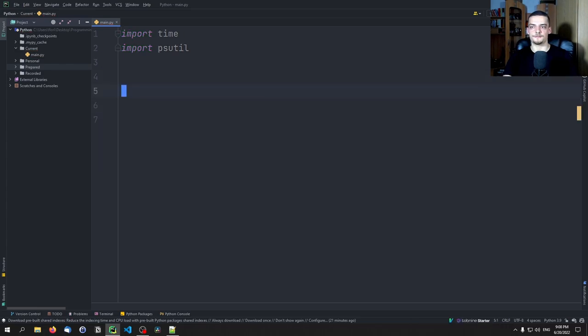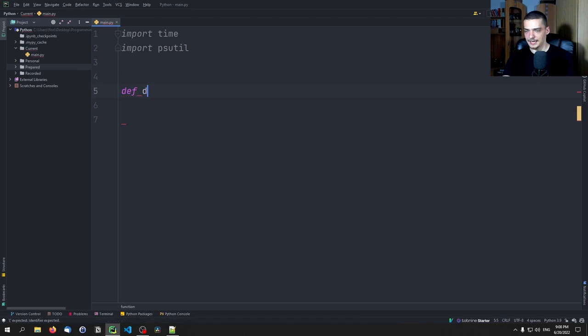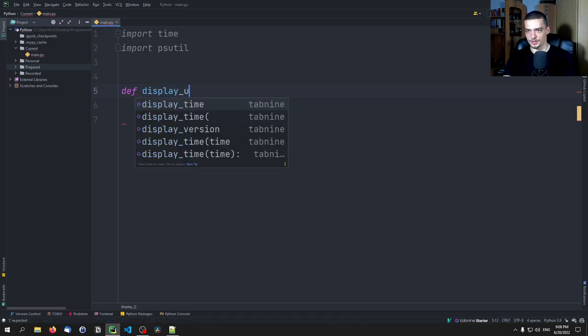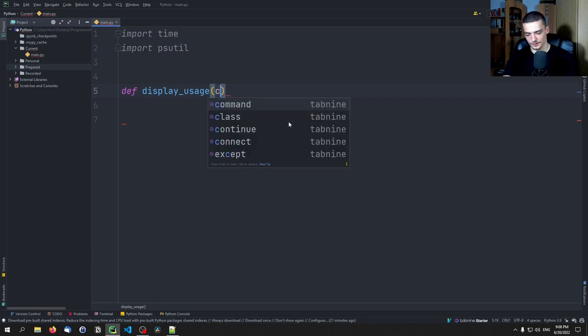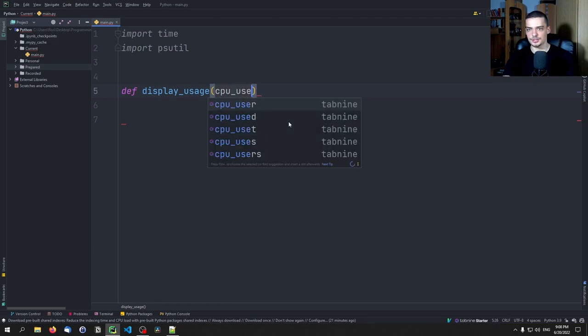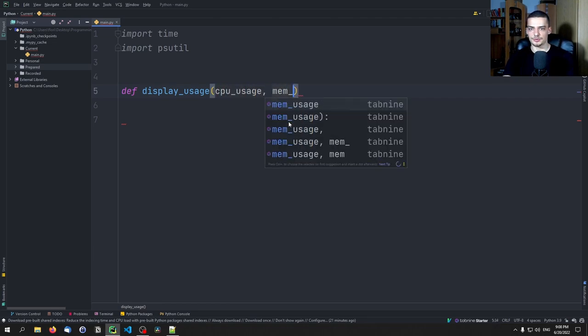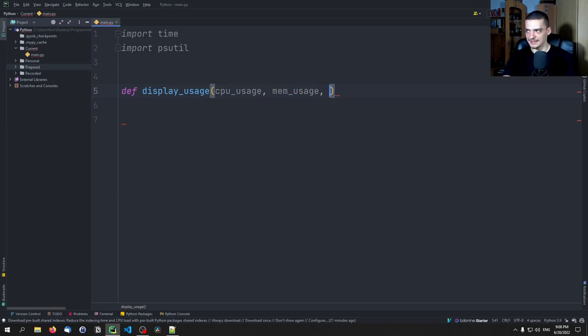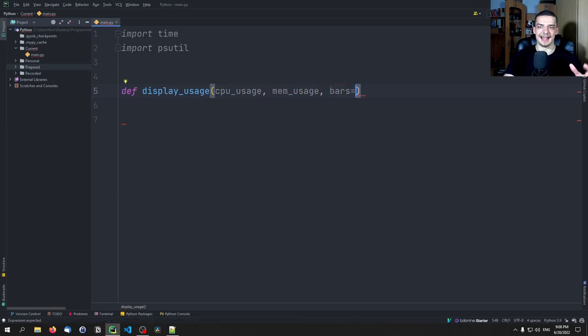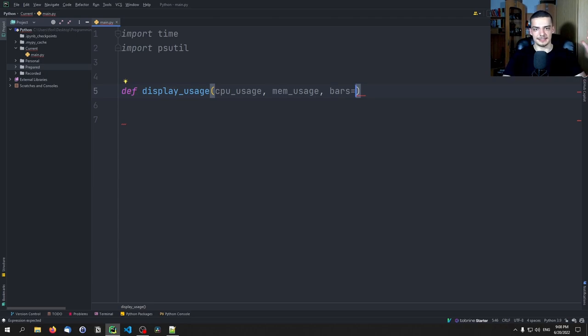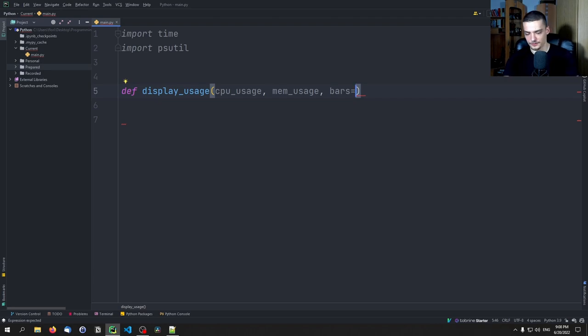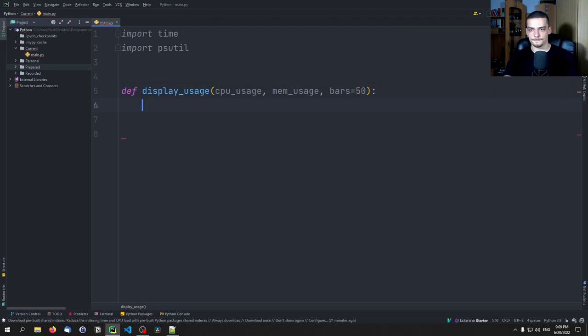So those are the values that we're going to use. But we want to define a function that visualizes those values. So what we're going to do is we're going to say def display_usage, and we're going to pass to this function the CPU usage, then the memory usage, and then the bars, the bars indicating how many characters we want to use in the command line to show this bar. So if we have 100%, we don't have to have 100 bars, we can also have 10 bars, one bar for every 10%. The default, I'm going to leave it here to 50. So basically, one bar for 2 percentage points.